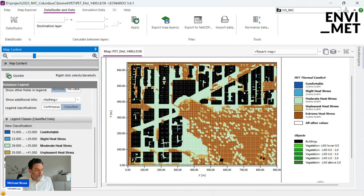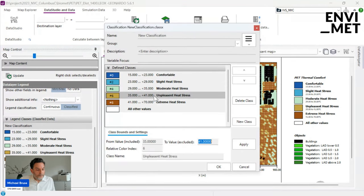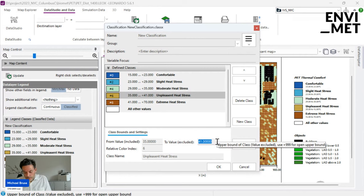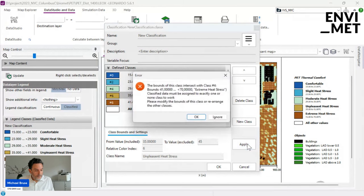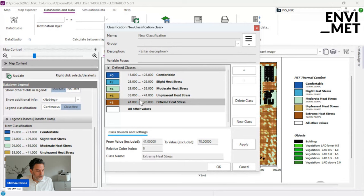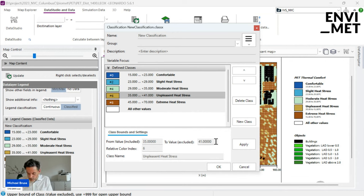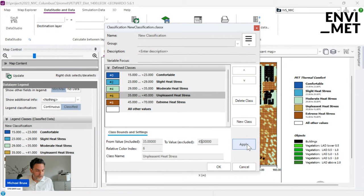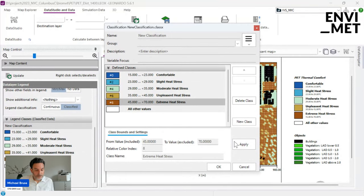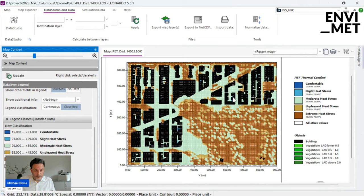You can change the settings, add another class, or move classes up and down. For example, if you decide 'Unpleasant Heat Stress' should go to 45 instead of 41, you first need to adjust the adjacent class — classes cannot overlap. So move 'Extreme Heat Stress' to begin at 45, then set the unpleasant class to end at 45. Now everything from 35 to 45 is 'Unpleasant Heat Stress' and everything beyond 45 to 70 is 'Extreme Heat Stress.' You can edit classifications as you like for your analysis context.